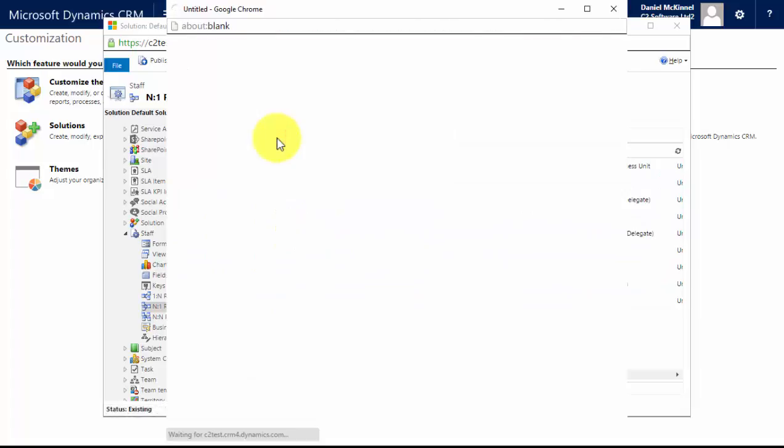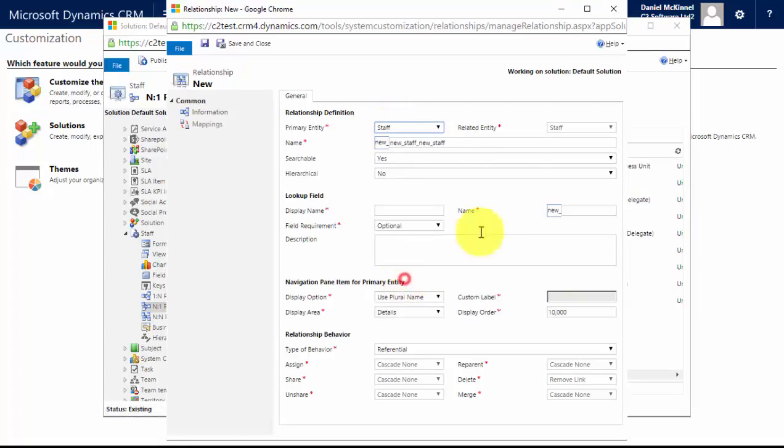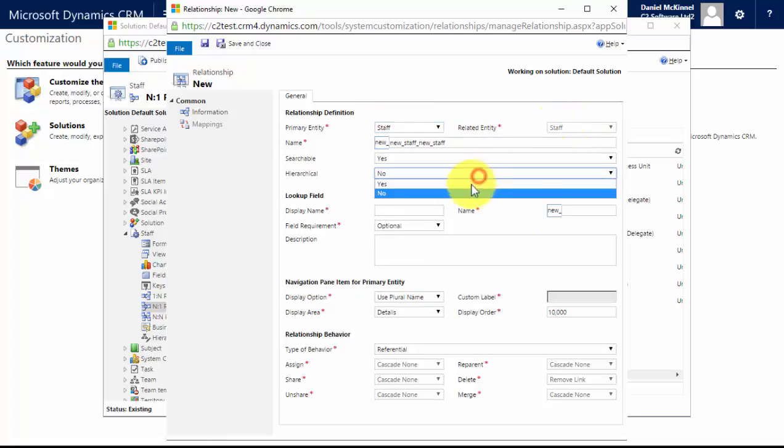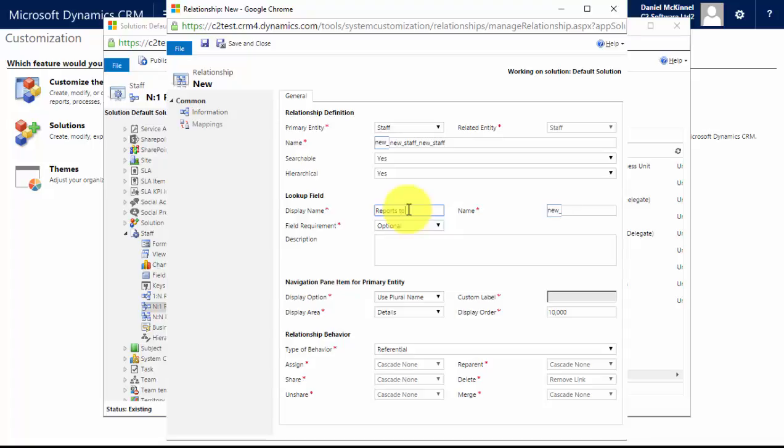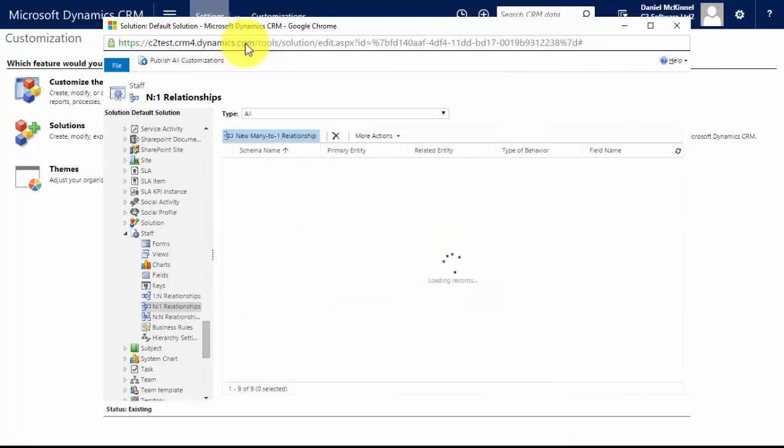of the same entity type, I can make this hierarchical. Now I want to record people who report into others, so I'm going to call my lookup field 'reports to' and save it. So what we've done now is we've created a relationship between the account and the staff, and now we've created one between the staff and the staff.